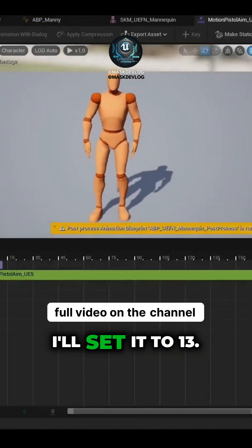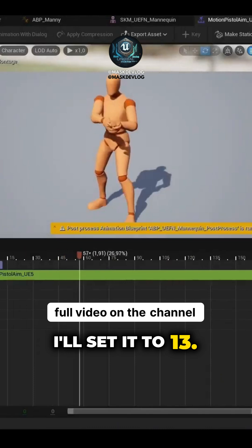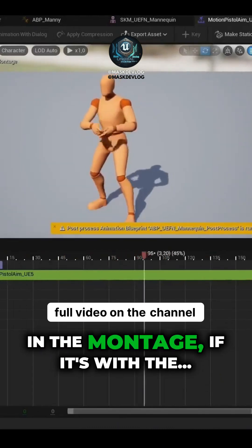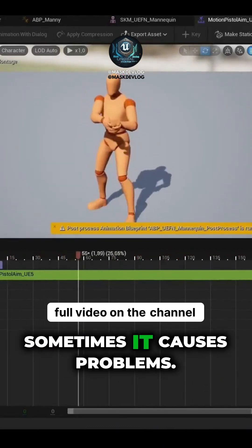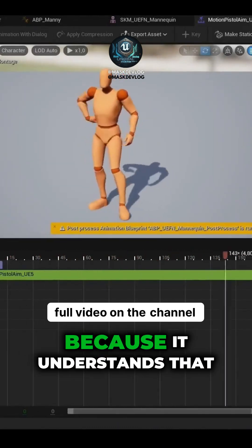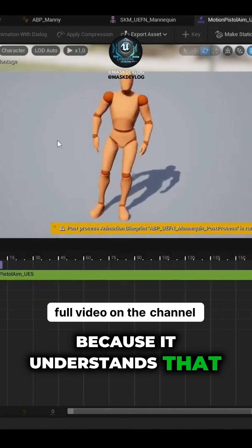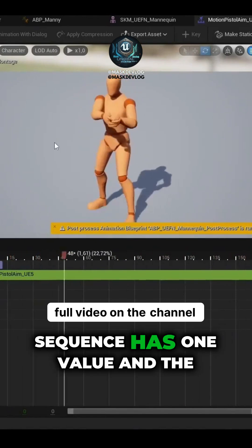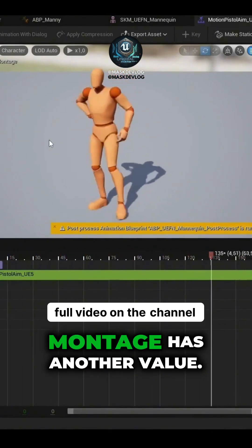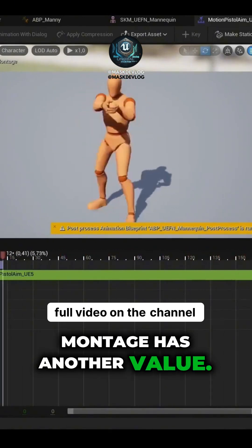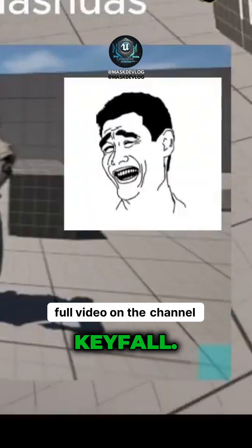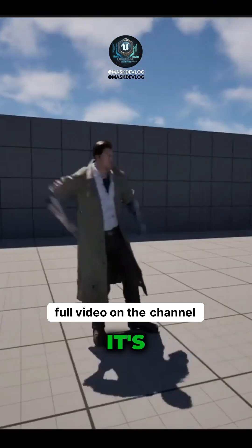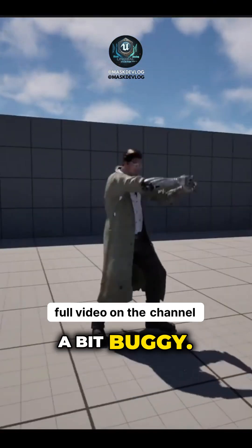It's inverted. I'll set it to 13. In the montage, sometimes it causes problems because it understands that the sequence has one value and the montage has another value, so sometimes it bugs out. Unequipped — it's still a bit buggy.